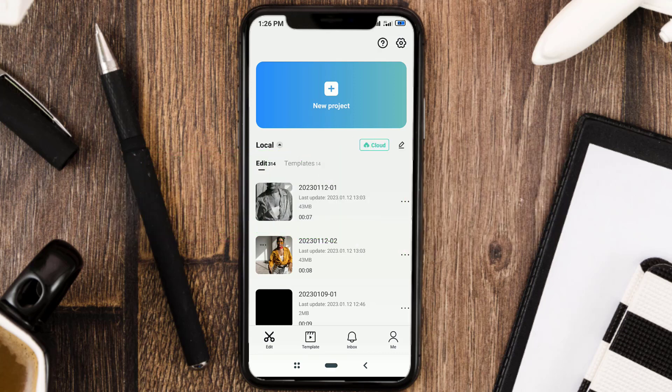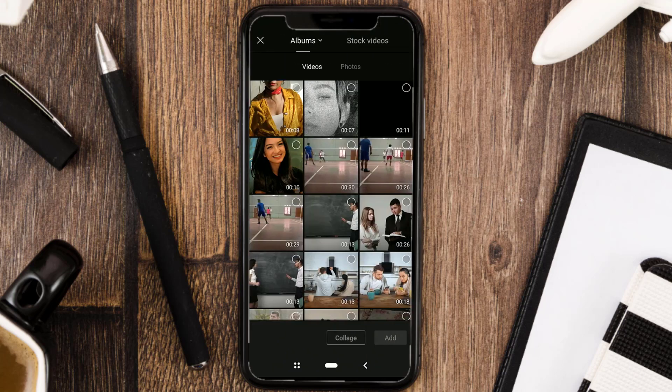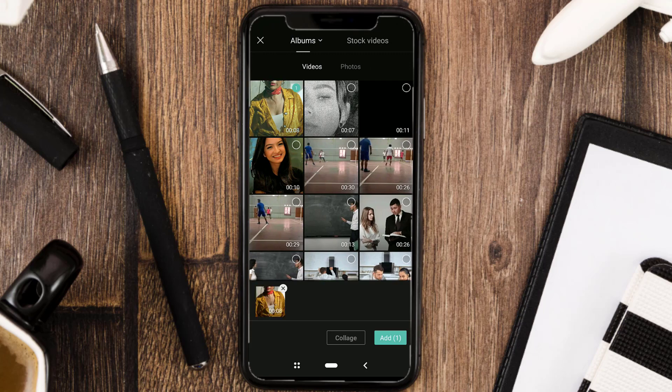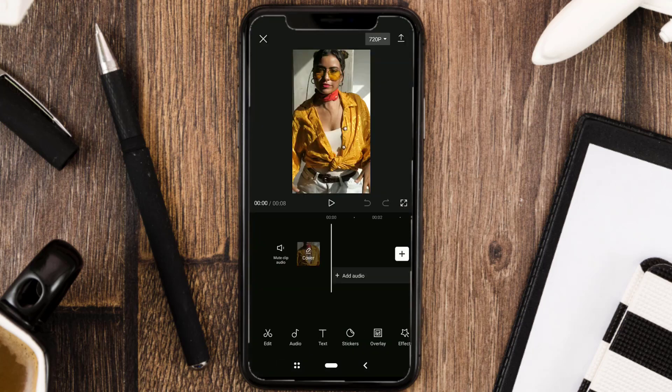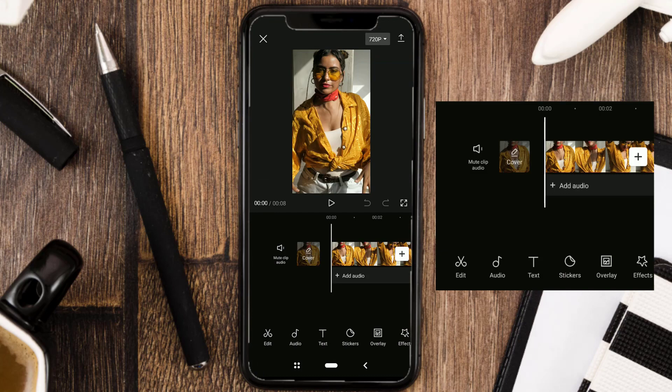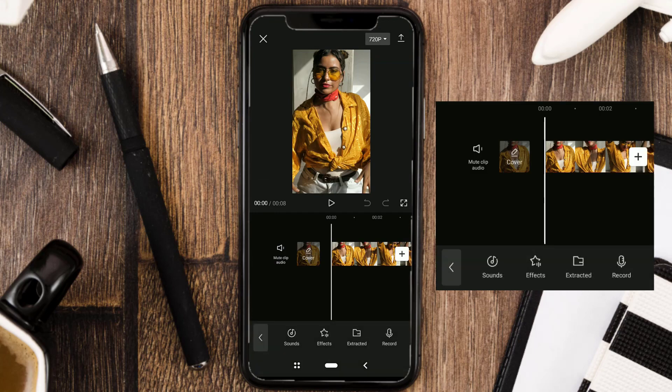Okay, the first step: create a new project in the CapCut app. Then add your video. Next, add music to the project as well.